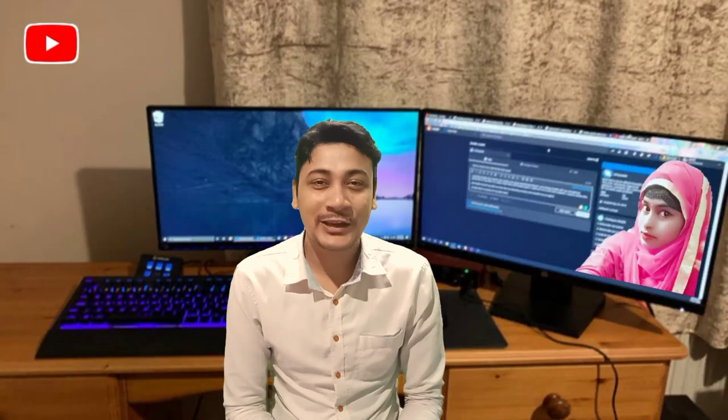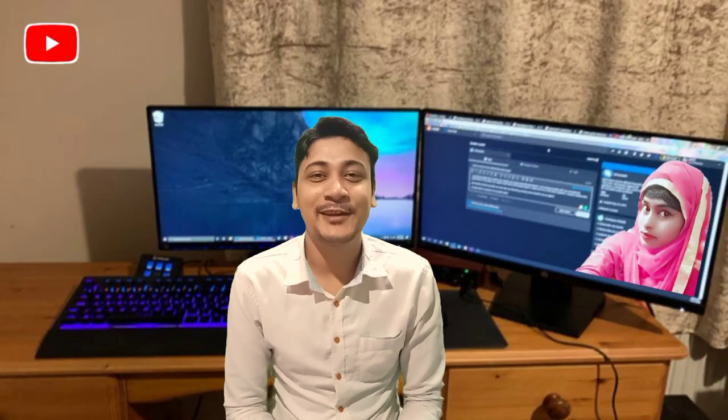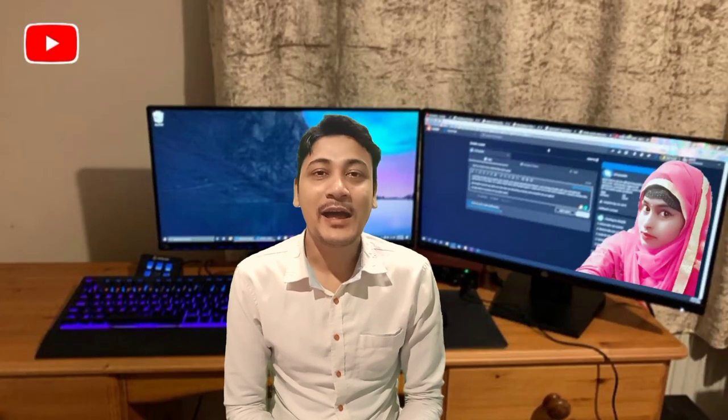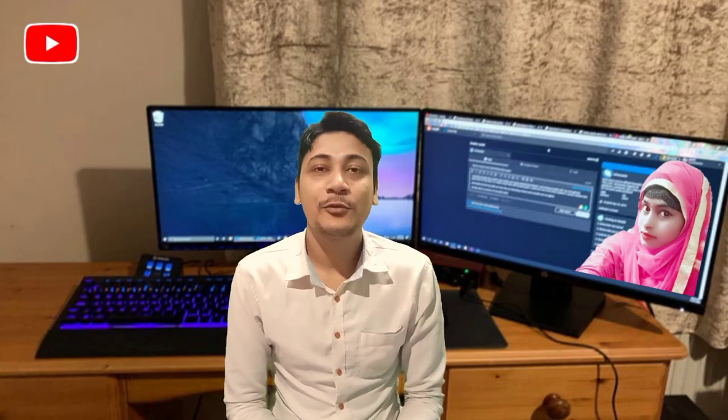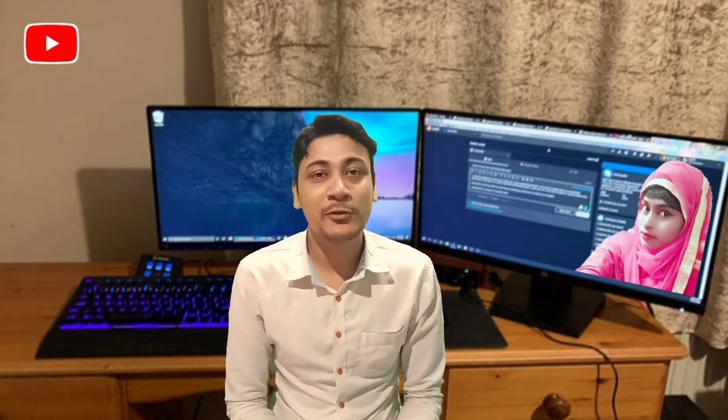Hello, welcome to Subbatech channel. We are uploading this YouTube video to our YouTube videos.